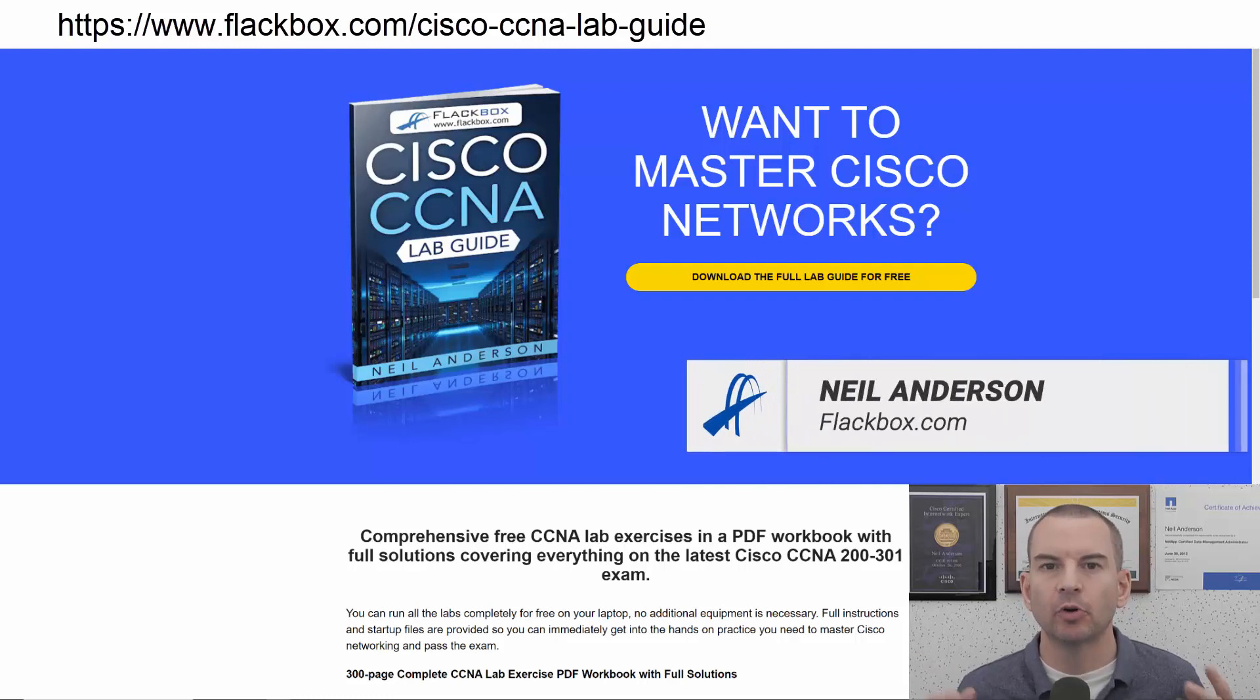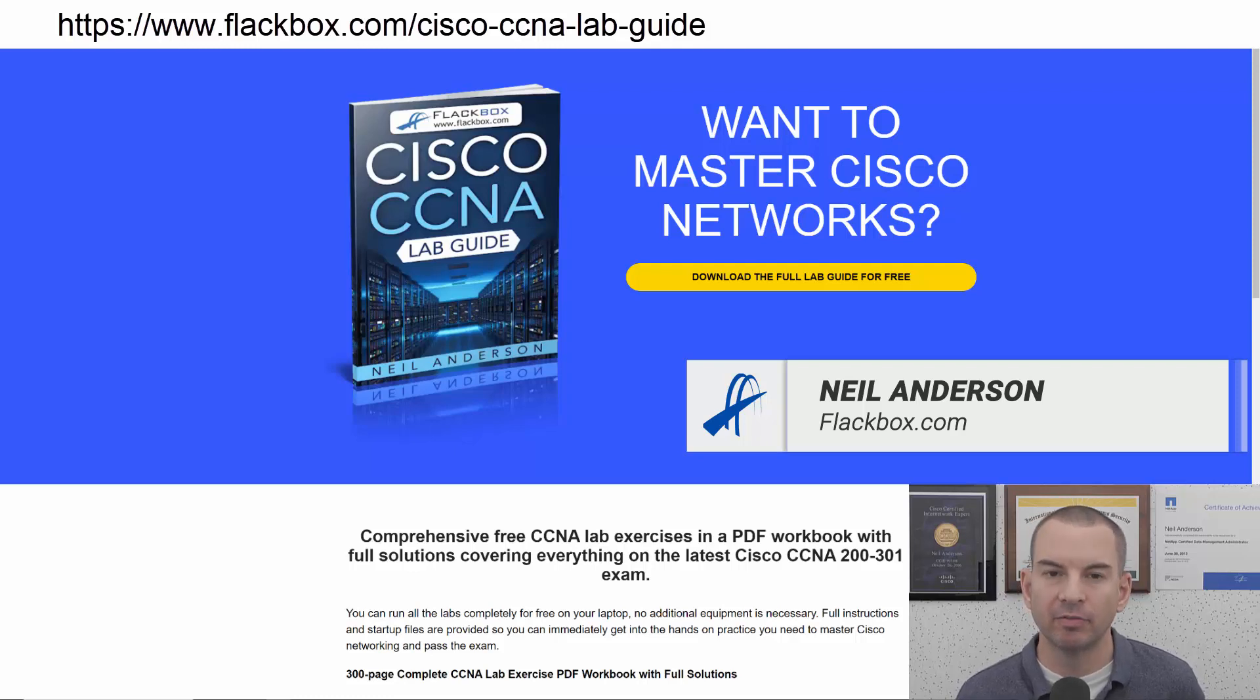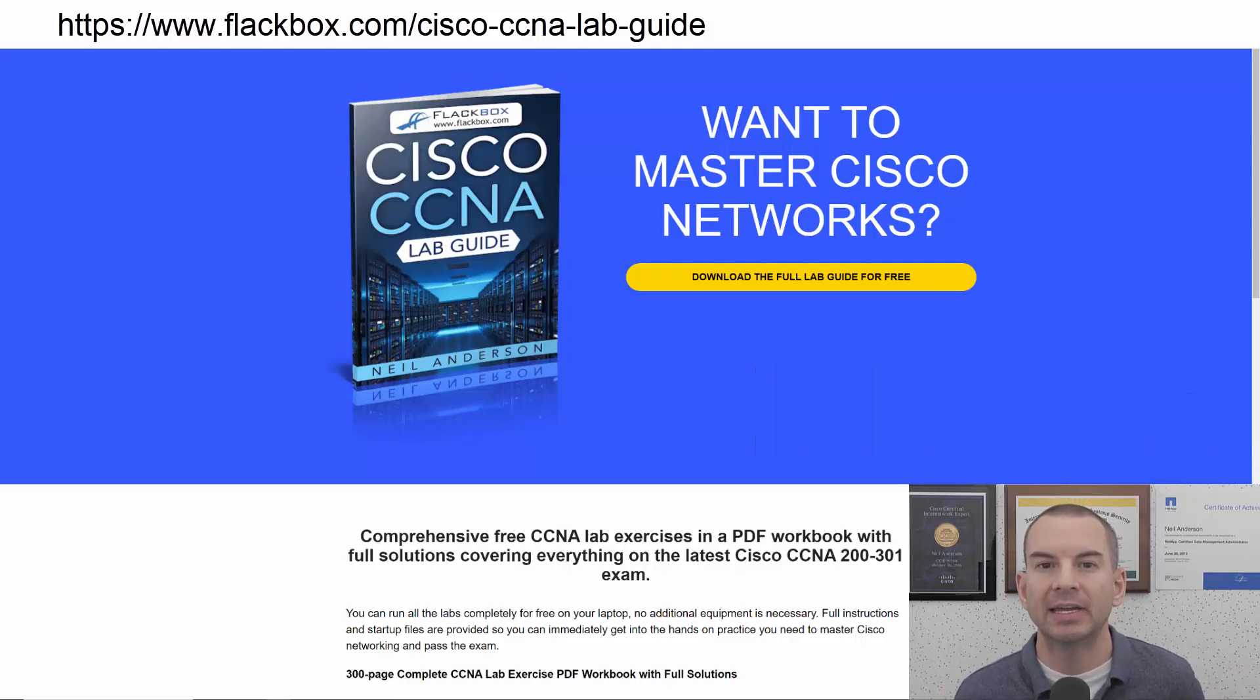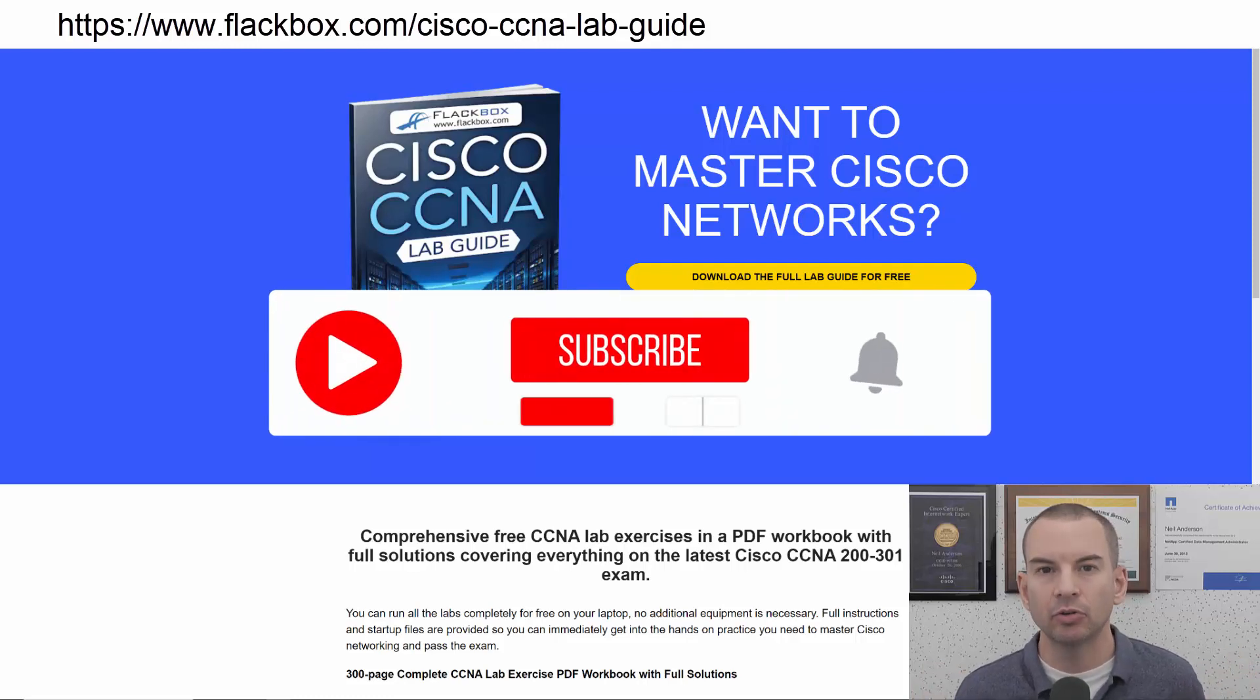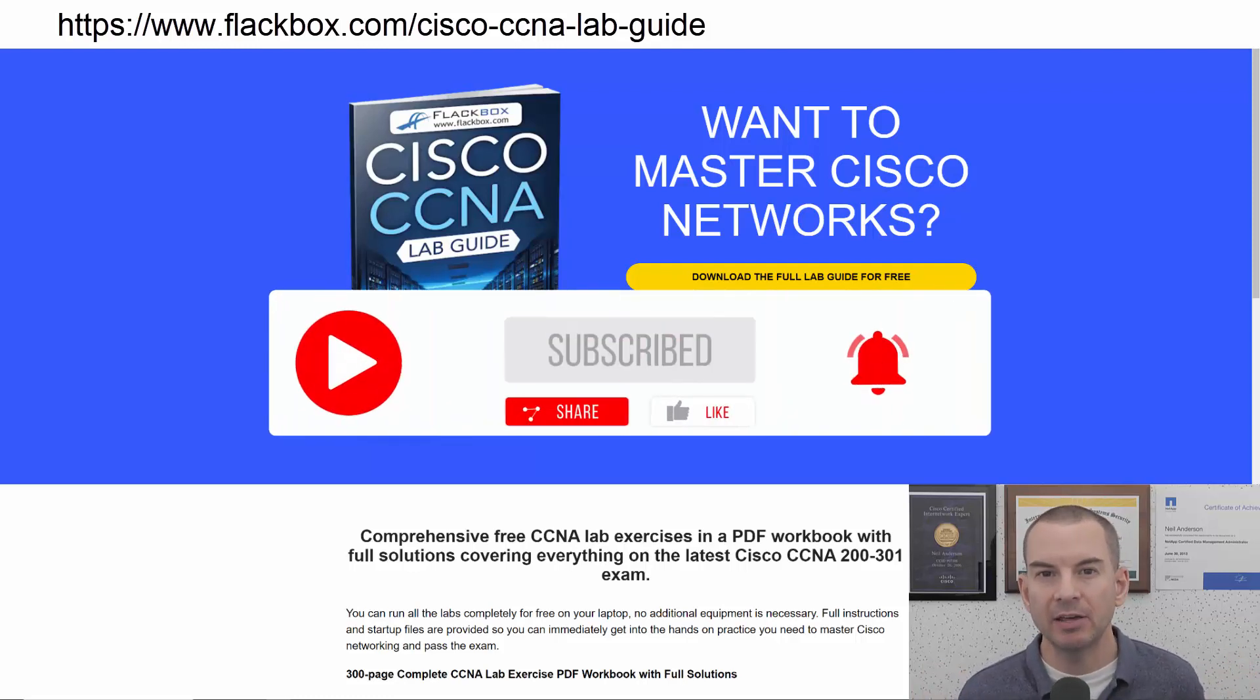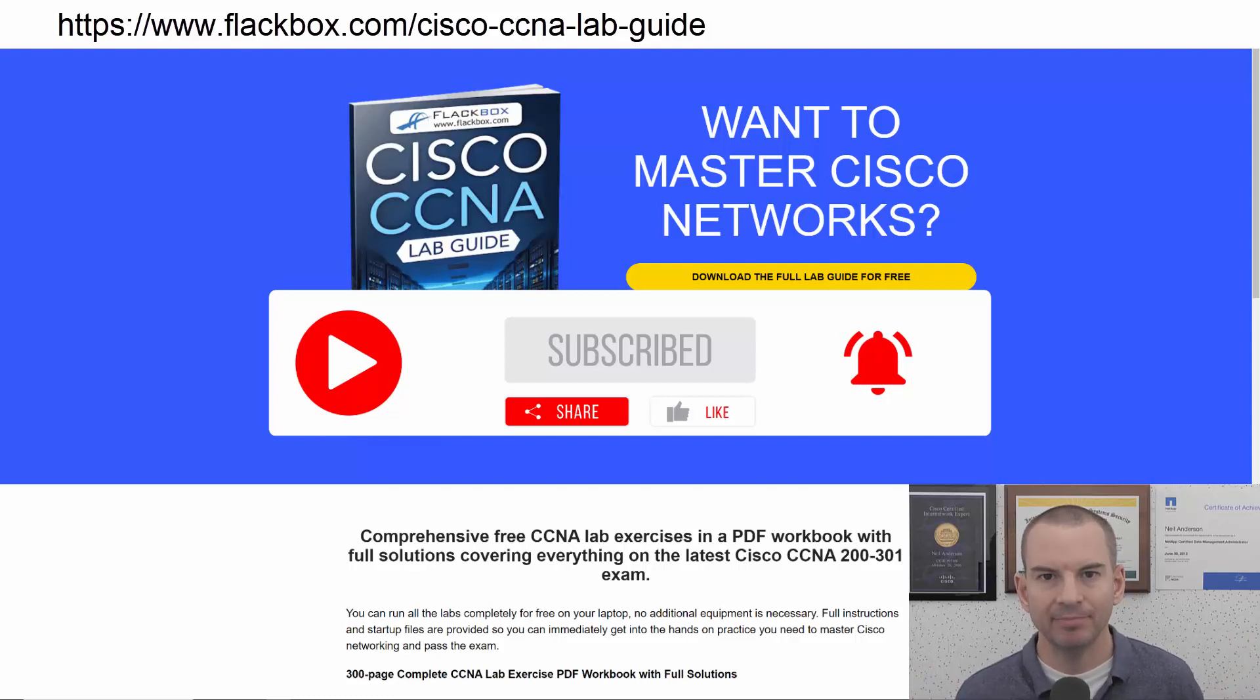Just a quick reminder before we get into the lesson to download the hands-on lab exercises that accompany this complete CCNA course. I'll include the link in the description. Also remember to subscribe and hit the notifications bell so you don't miss any of the lessons in the course. Okay, let's get into it.